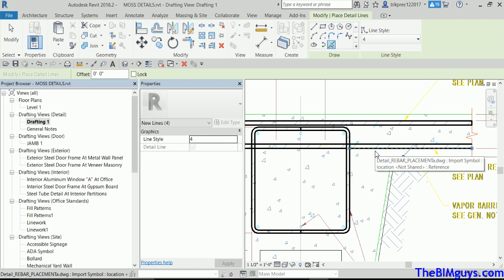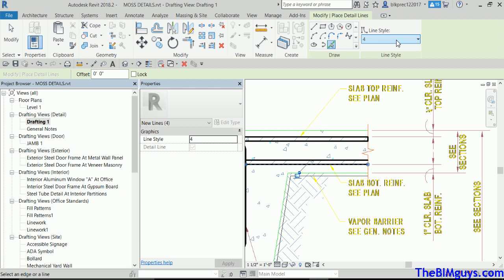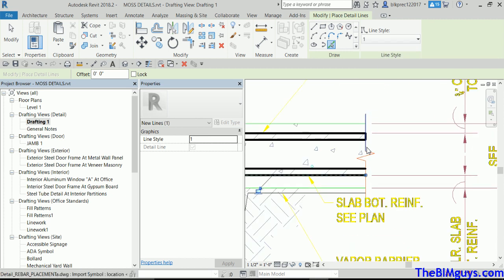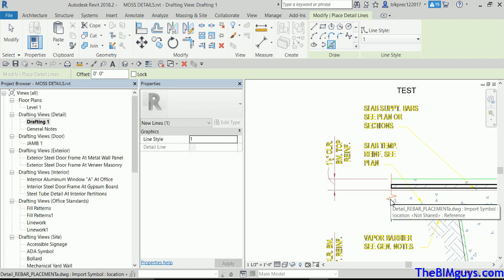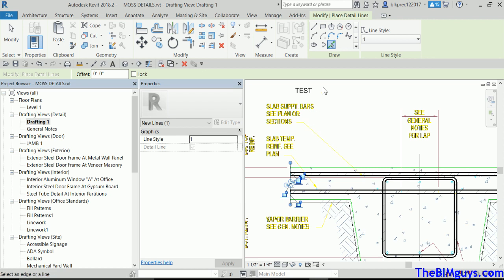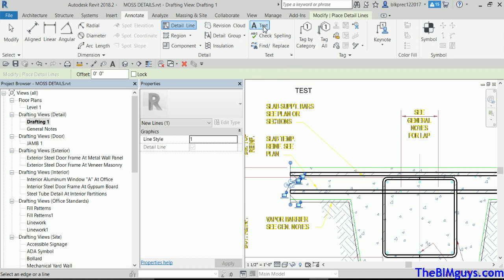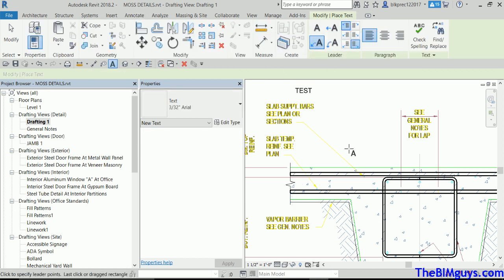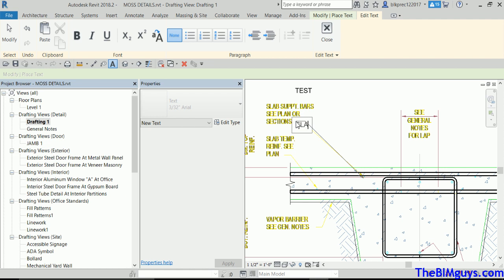If I want to use the Tab command, I see that line is a one, so I go up top and set it to one. Hover, Tab, pick. Once you've got the line work in play, come put some text in. Notice the text size is right — we know it's working. So Annotate > Text — use an arrow, go one, two, three, and type in 'Slab'.